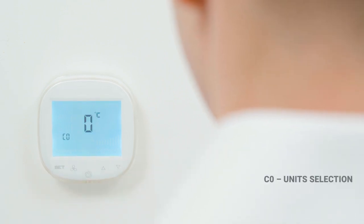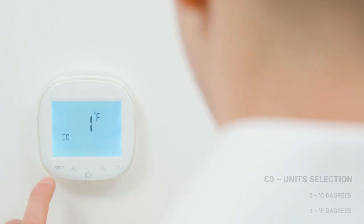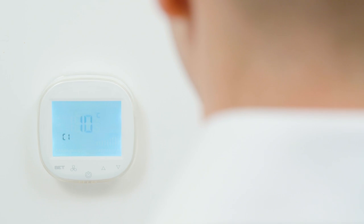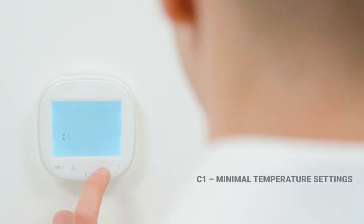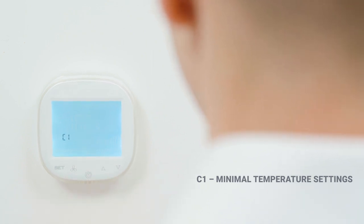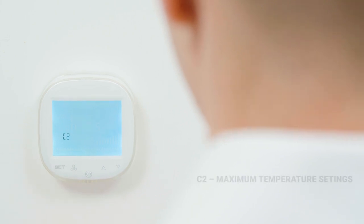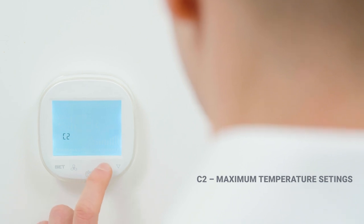Function C0: selection of units — we can choose between Celsius degrees and Fahrenheit degrees. Function C1: set minimum temperature — we can set a value from 5 to 15 Celsius degrees. Function C2: set maximum temperature — we can set a value from 15 to 40 Celsius degrees.